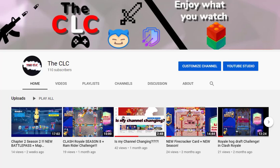Also, let me say that thank you for all the support on my is my channel changing video. We got 14 views, as you can see.